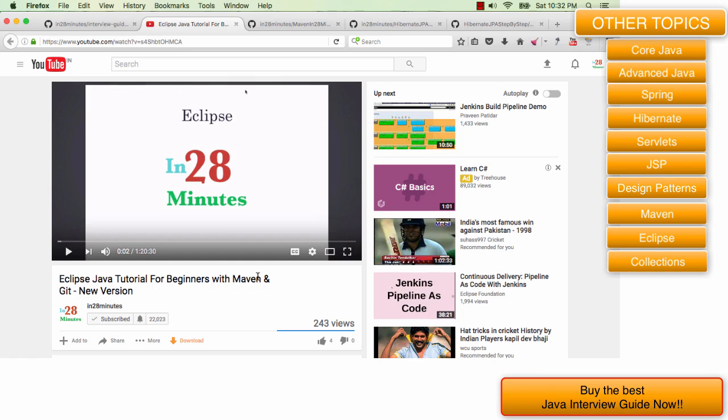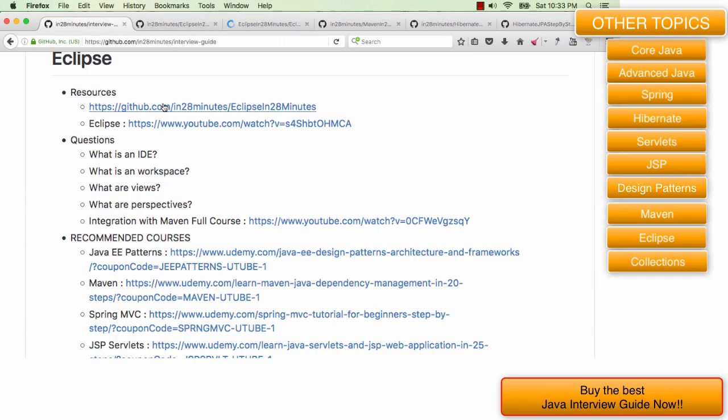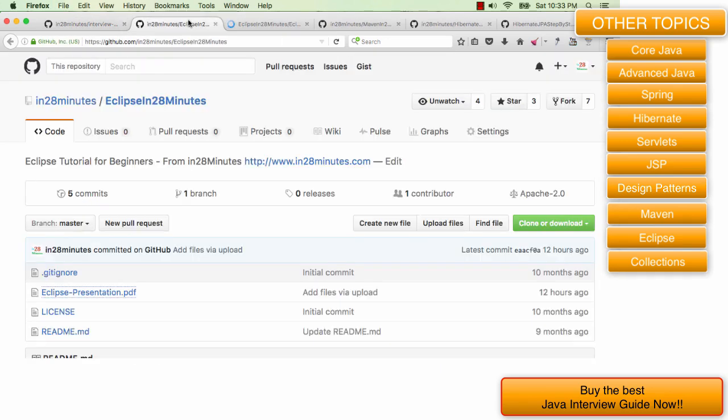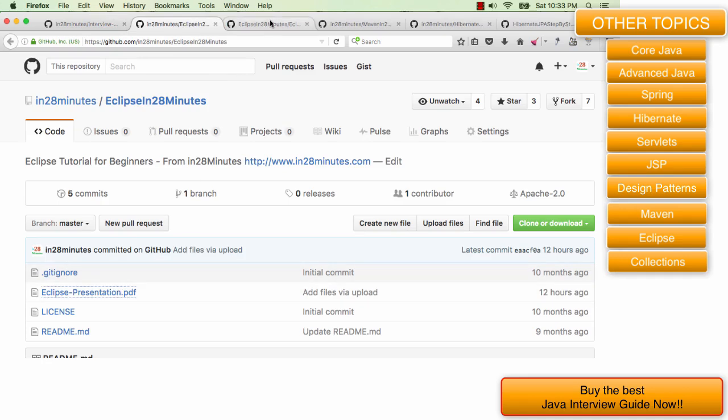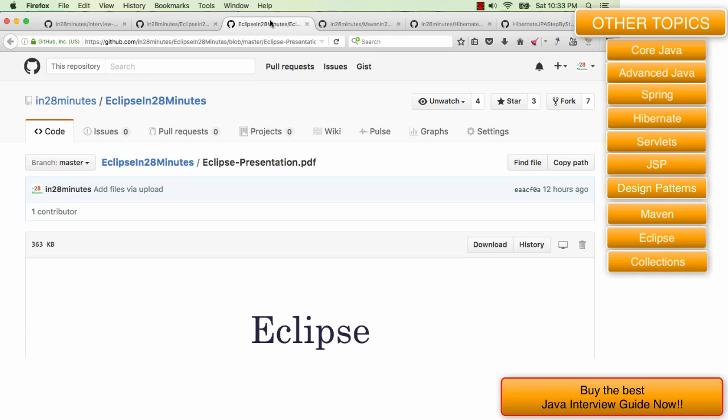But if you're short on time and want a quick introduction to Eclipse and all the interview questions related to Eclipse, stay here and we'll cover them right now. We'll use the resources from this repository Eclipse in 28 minutes. I have opened that up here and this Eclipse presentation as well.